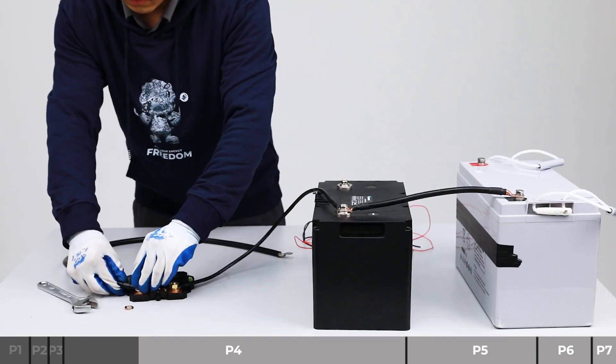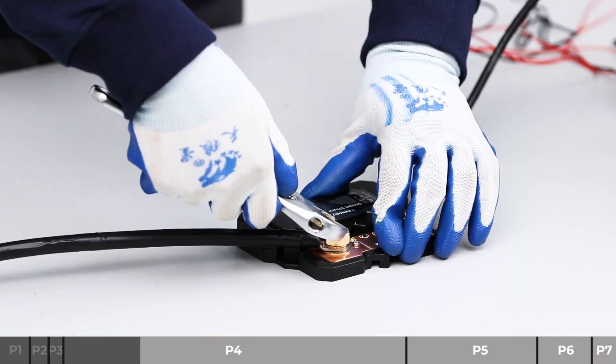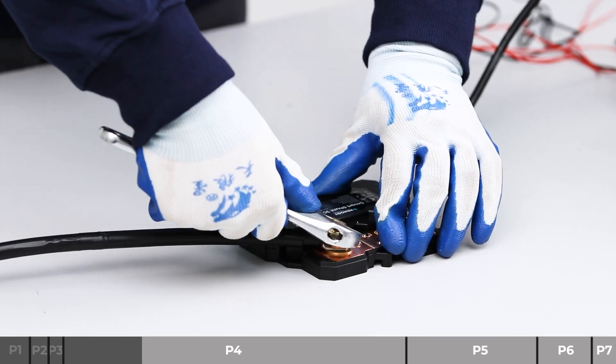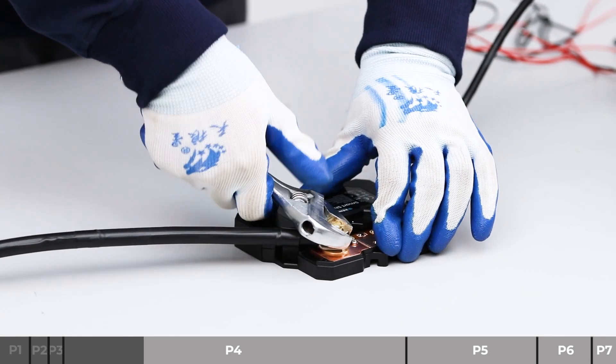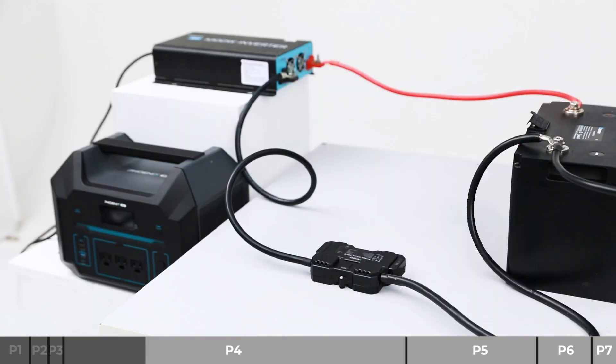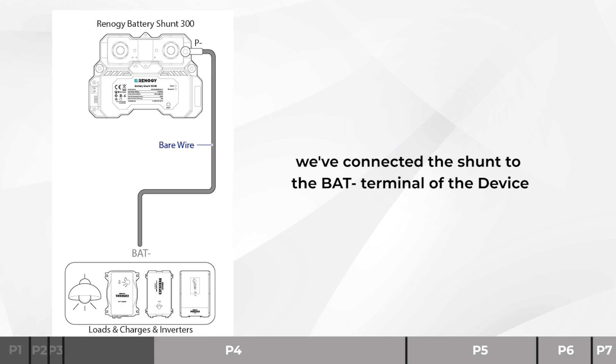Unscrew the screw cover. Install the bare wire on the shunt P negative terminal. Install the bare wire on the device BAT negative. Now we've connected the shunt to the BAT negative terminal of the device.